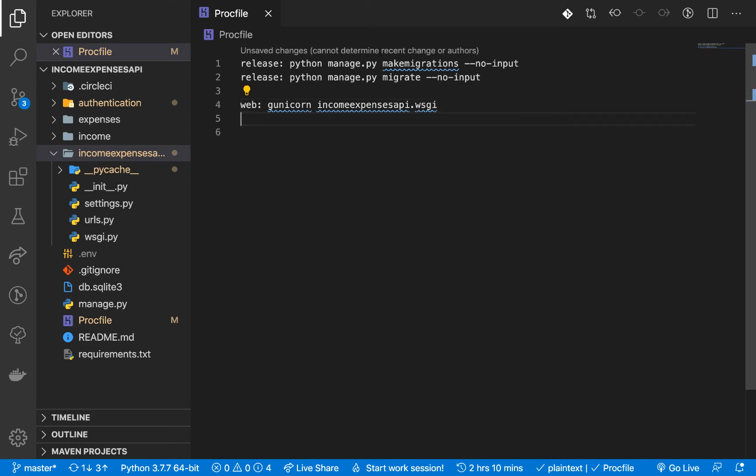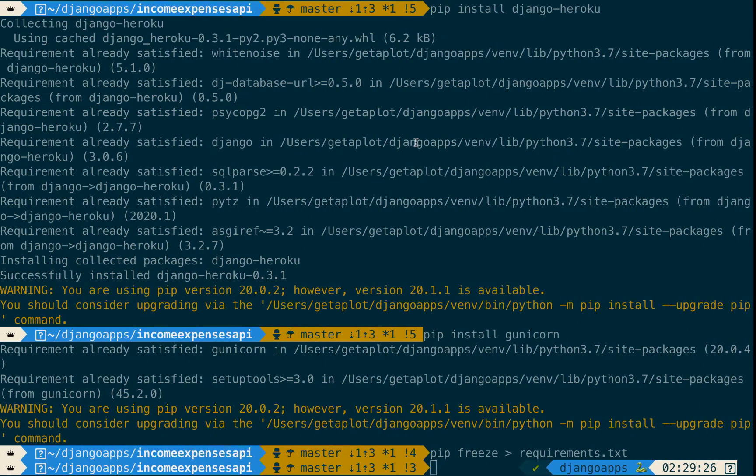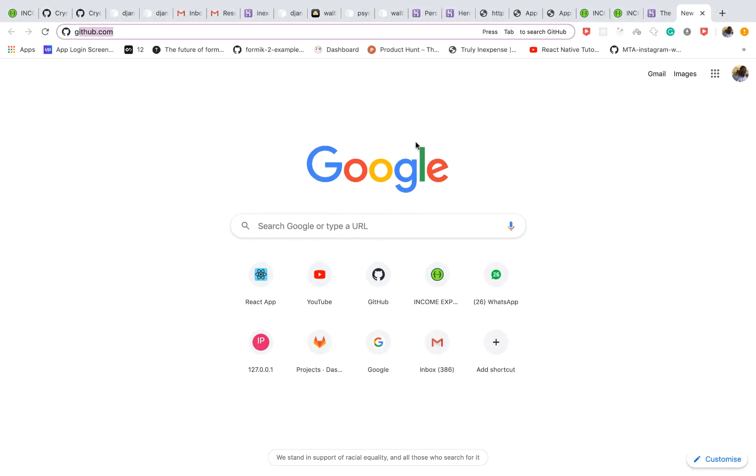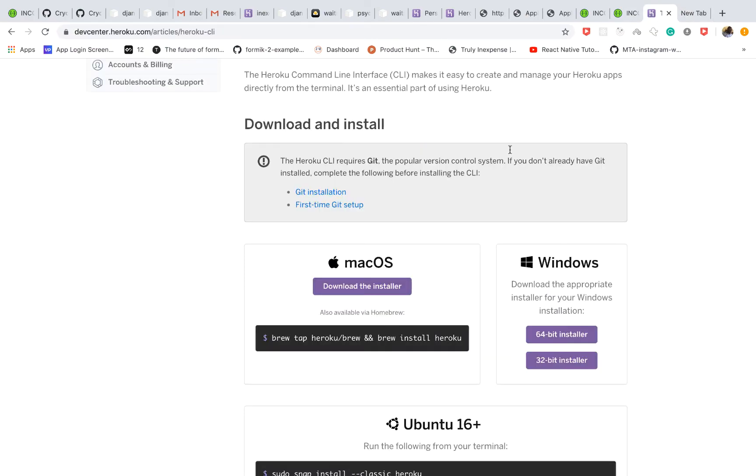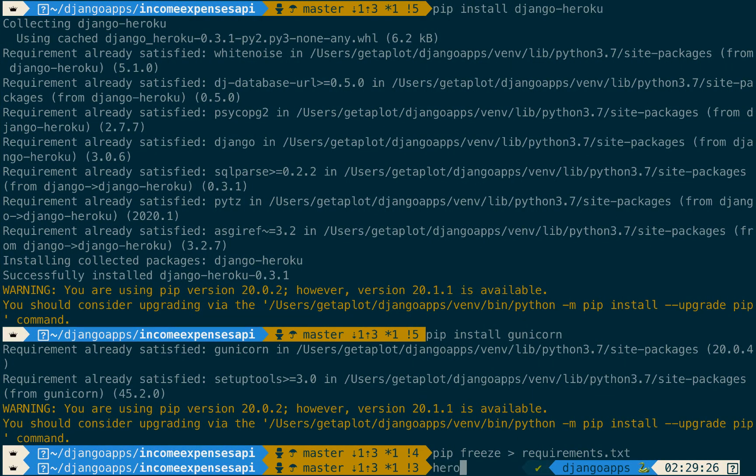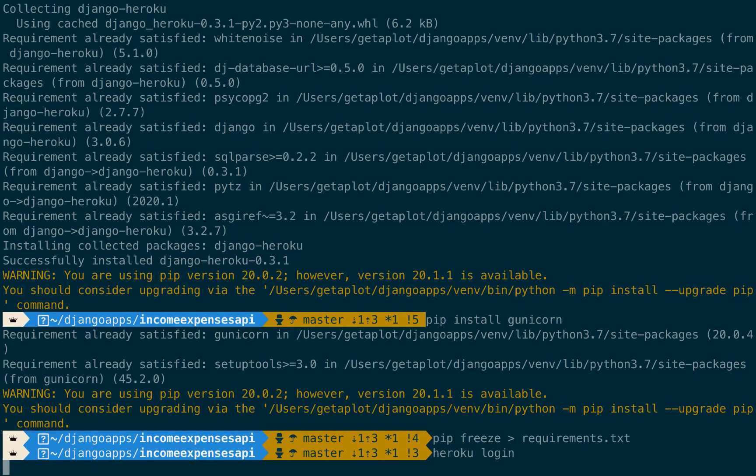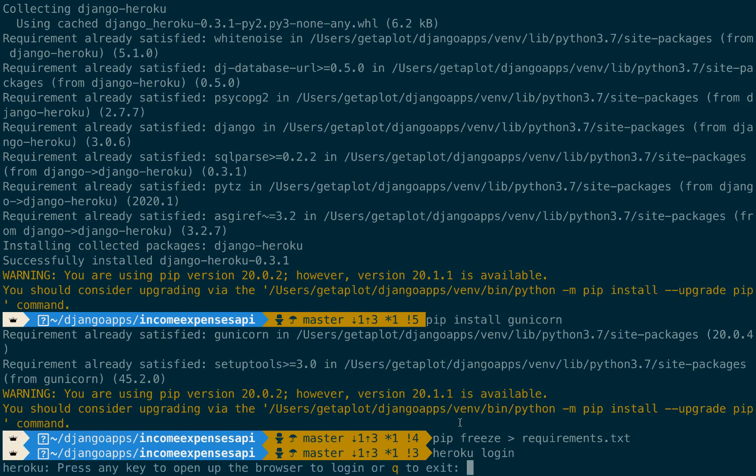All right so once we have that now we can go ahead and deploy our application. So I'm going to be using the Heroku CLI so make sure you come over here and get it. So once you get it you will need to run heroku login but I believe I'm already logged in. So you need to run heroku login once you have installed the Heroku CLI.